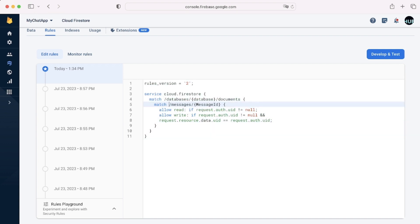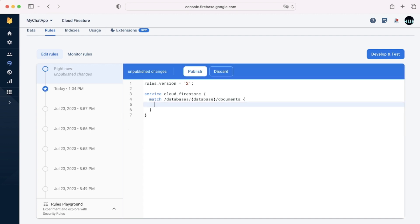So we recently created this set of rules for our messaging app. It's quite simple, but I didn't go into detail about the actual language, the actual security language.